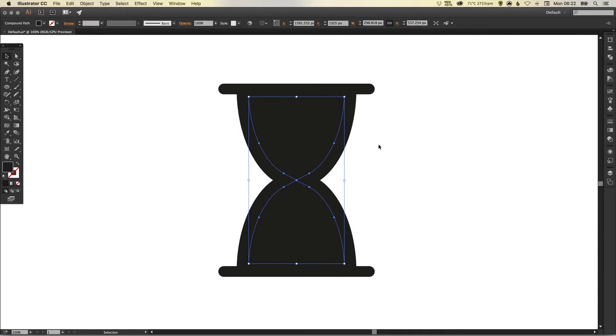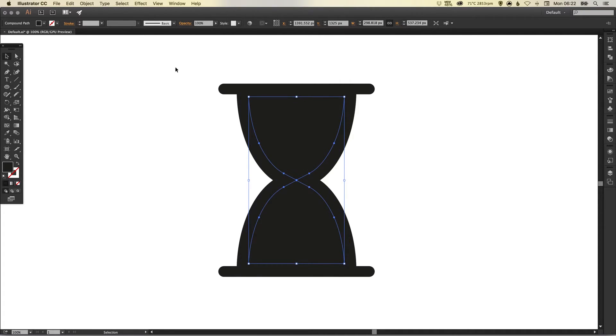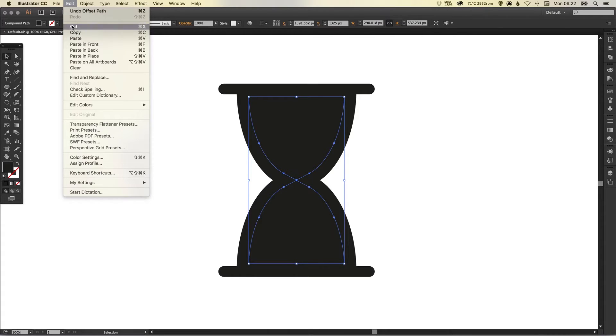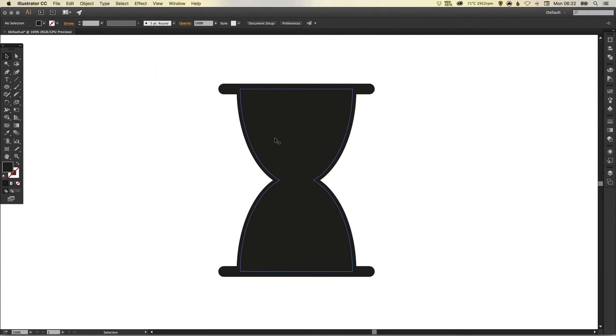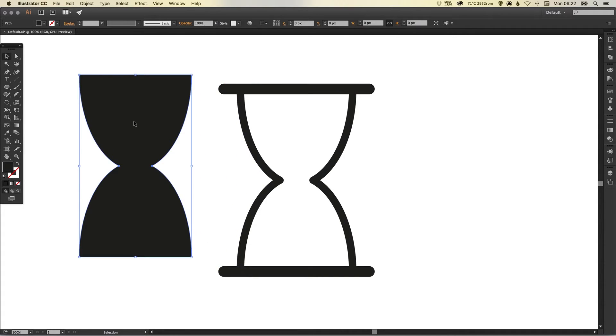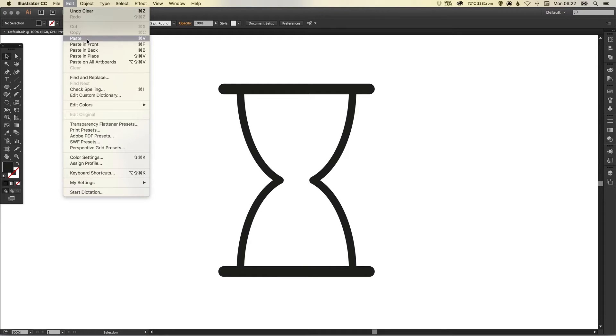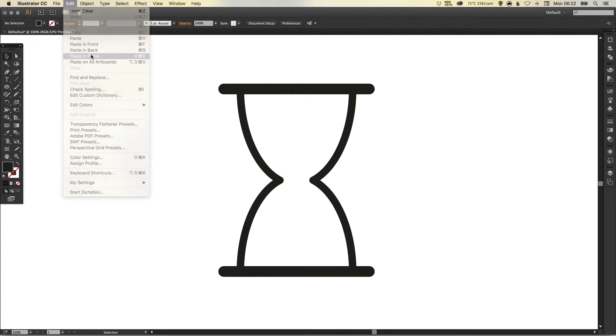Now you should have something that looks like this. We want this new offset path that we've created so we're just going to go edit cut. You'll still have your original one behind so you can just get rid of that, hit delete or backspace and then go to edit paste in place and it will paste in the offset version that we had before.